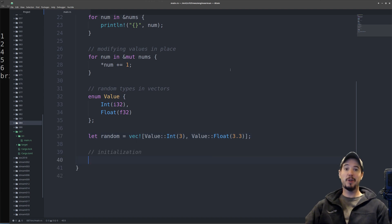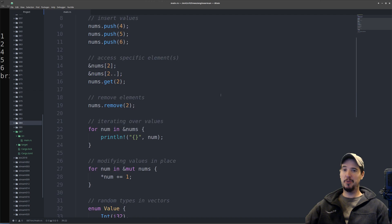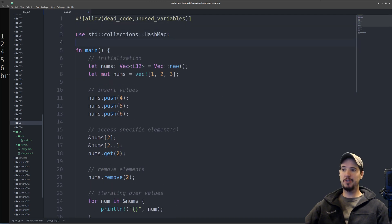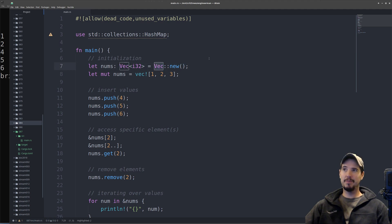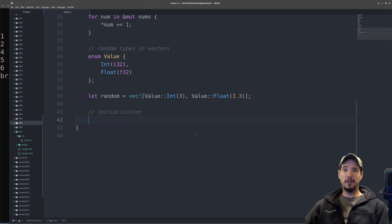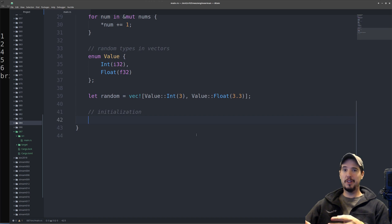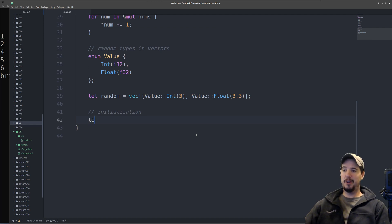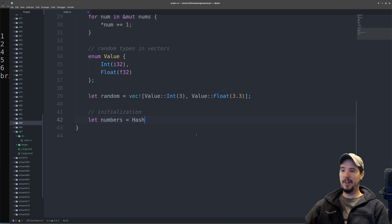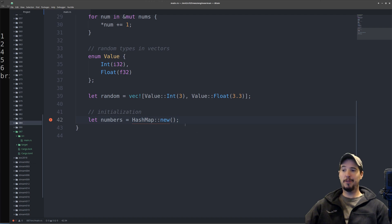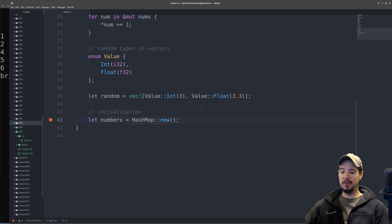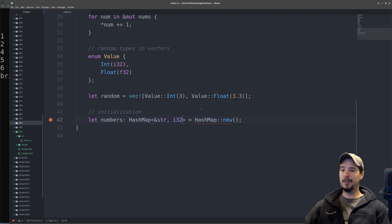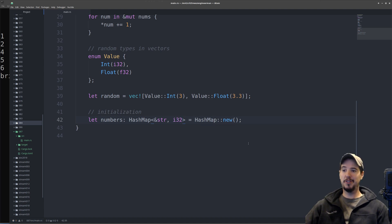Now let's move on to hash maps. Before we're able to use hash maps, we need to include something up here, which is use standard collections hash map. Vec is loaded in by default, hash map is not. The hash map we're going to create stores the text representation of a number and then the actual number. To store a place for this, we do let numbers equals hash map new. Just like with vector, the compiler is complaining because it doesn't know what types are being used. So we can say hash map and then it's going to be a string literal as the key and an i32 as the value.